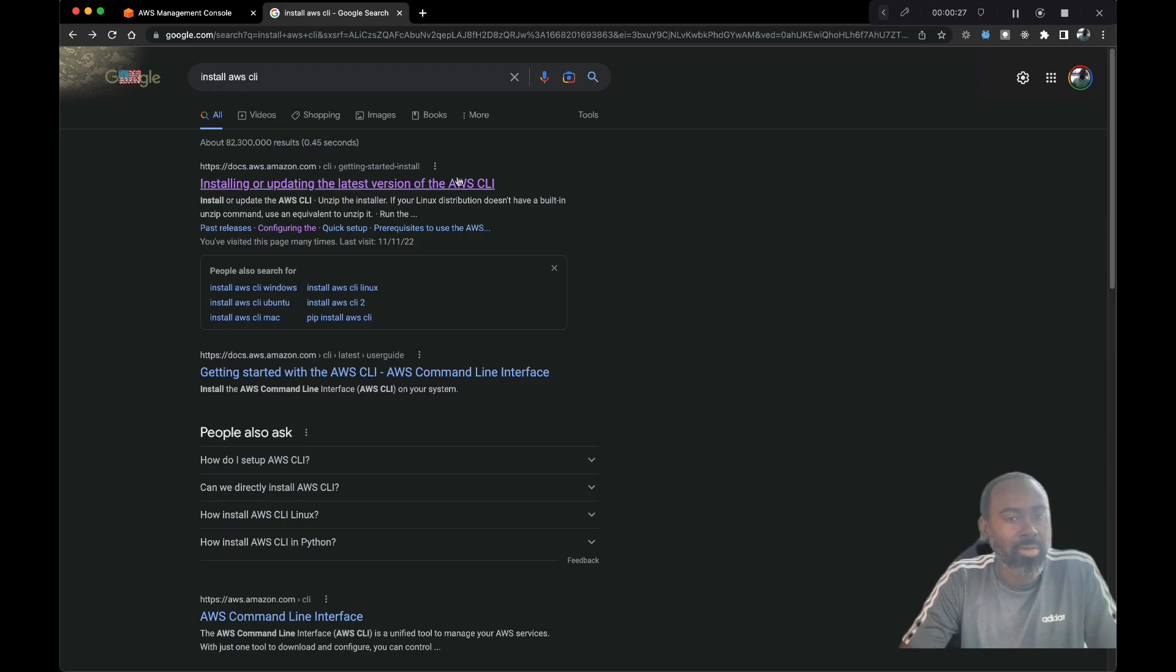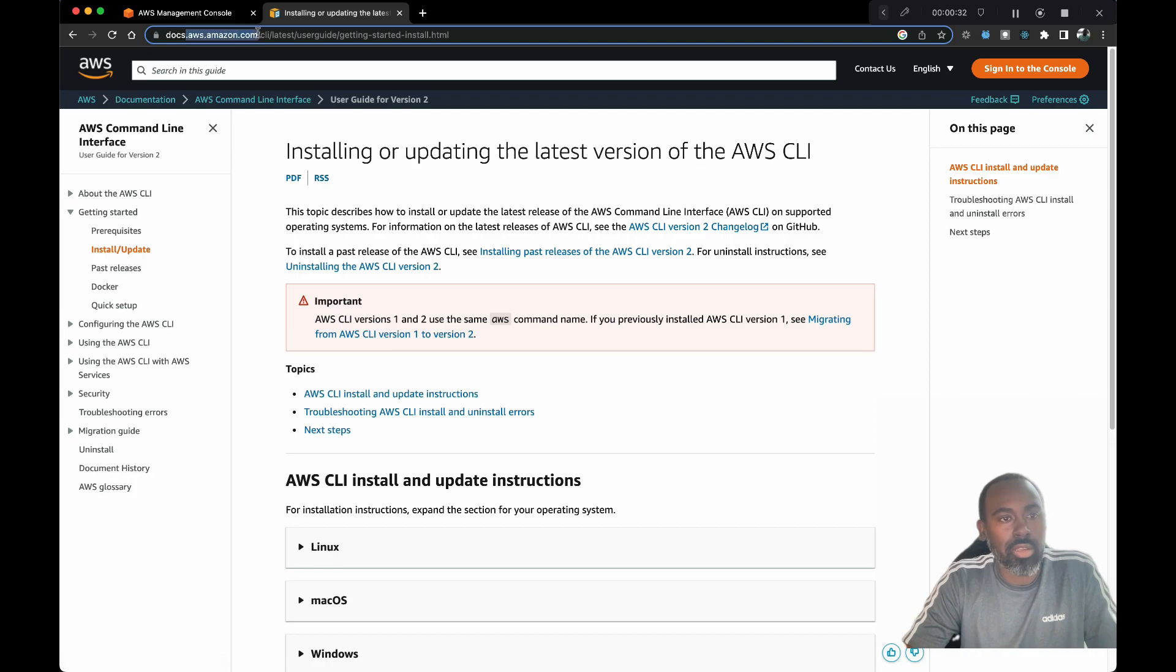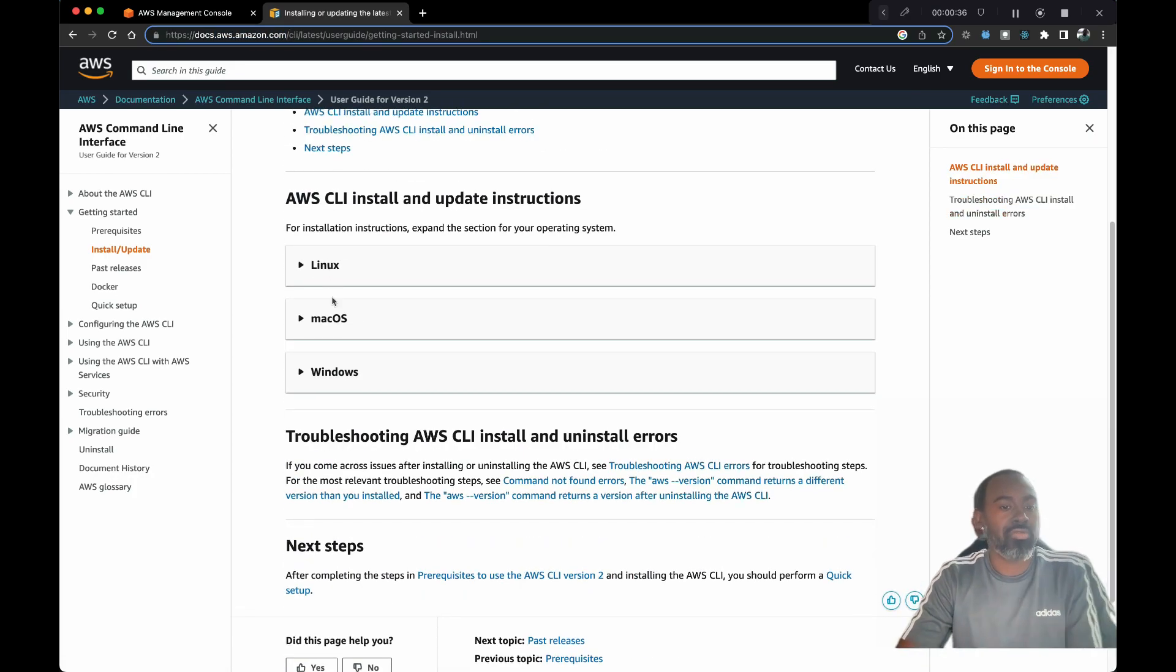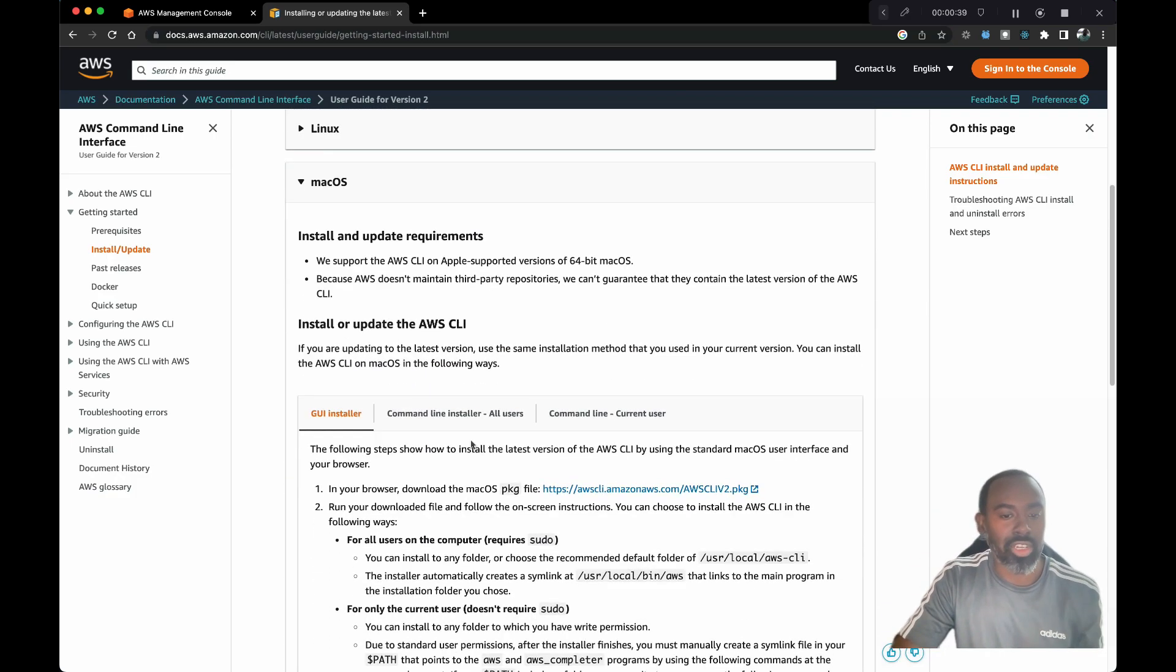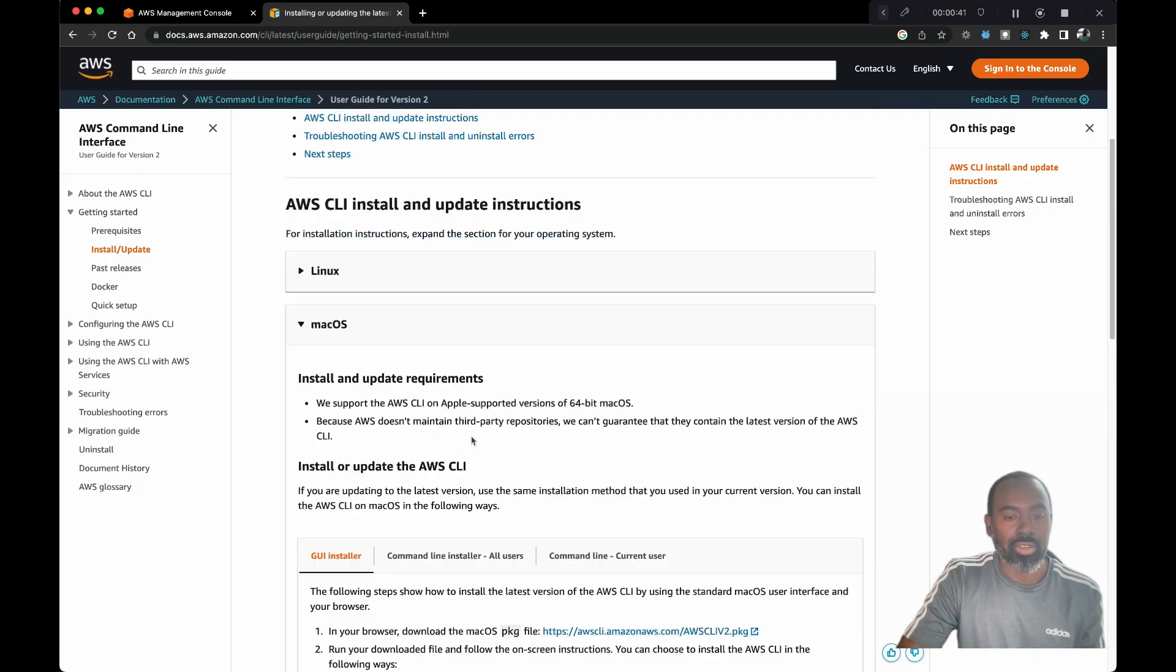Let's take a look at that. If we go over to docs.amazon.com for the CLI, you should see the instructions for different machines. I'm on a Mac so I've already gone through this process.